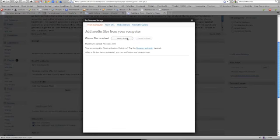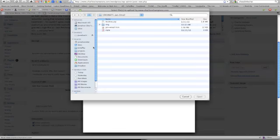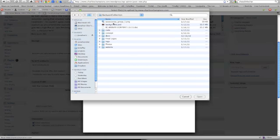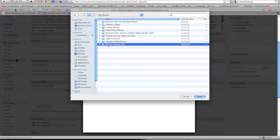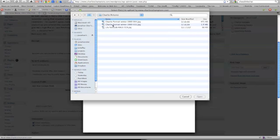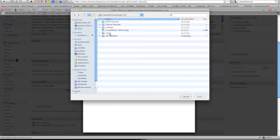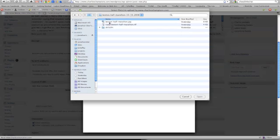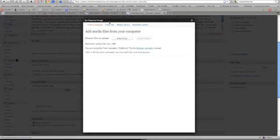And we're going to select a file. And we're going to find that file, just like you normally would. So we're going to go into Charlie's Champions, and we're going to go to the site content, events. And we're going to the Boston Half Marathon, and this picture here.